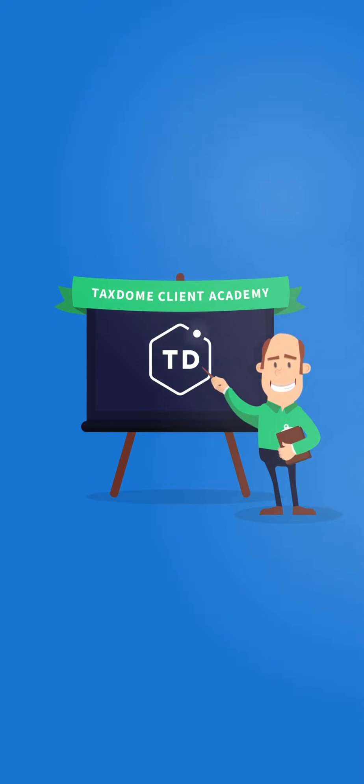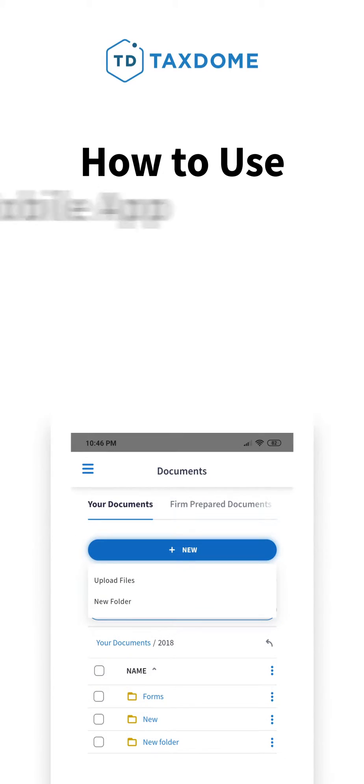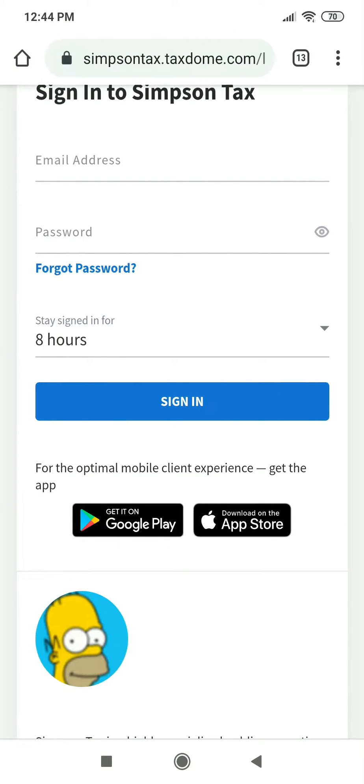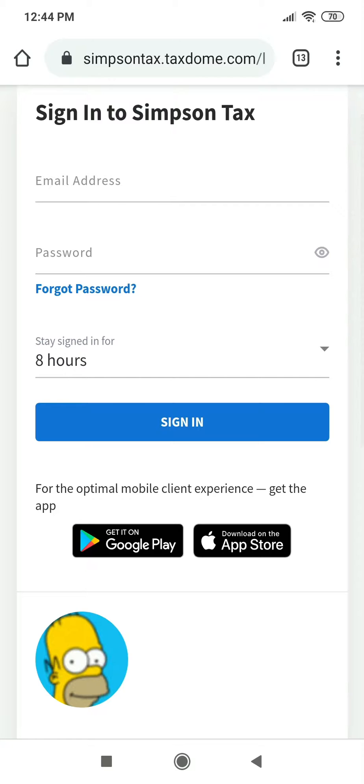TaxDome Client Academy. How to use the mobile app to upload documents. Hello, this is Rick with TaxDome. In this video, we will show you how easy it is to use a mobile app for uploading documents to your portal.